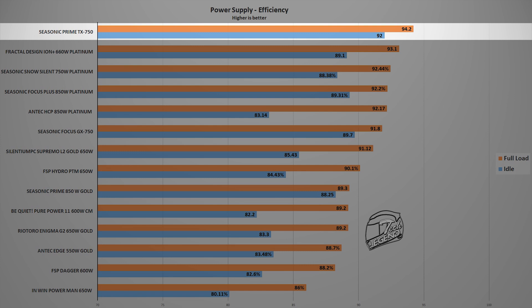This was to be expected as the Seasonic Prime TX750 titanium is the very first power supply with the titanium certification that I've reviewed as of today. All this being said, this is a great result which shows the true quality of the internal components.